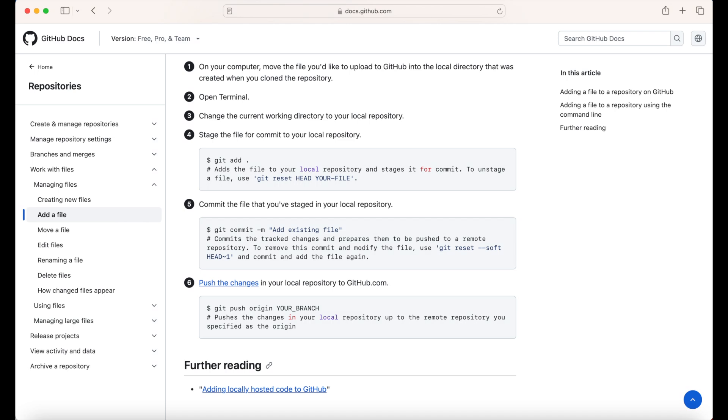If you are comfortable working with the terminal, you can also upload the Streamlit app files using the normal git procedures, git commit and git push.